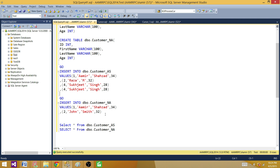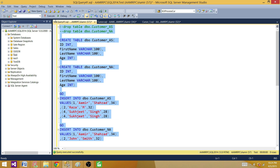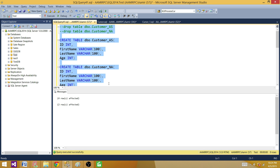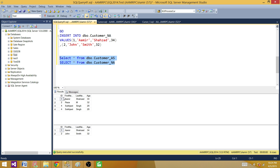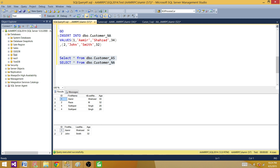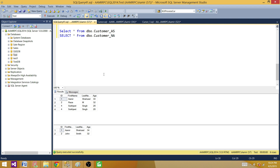Let's insert these records and run the statement. Four records are inserted for the first table and two records are inserted for the second. Let's run these SELECT queries and see — now we have the records in customer_AS and customer_NA.